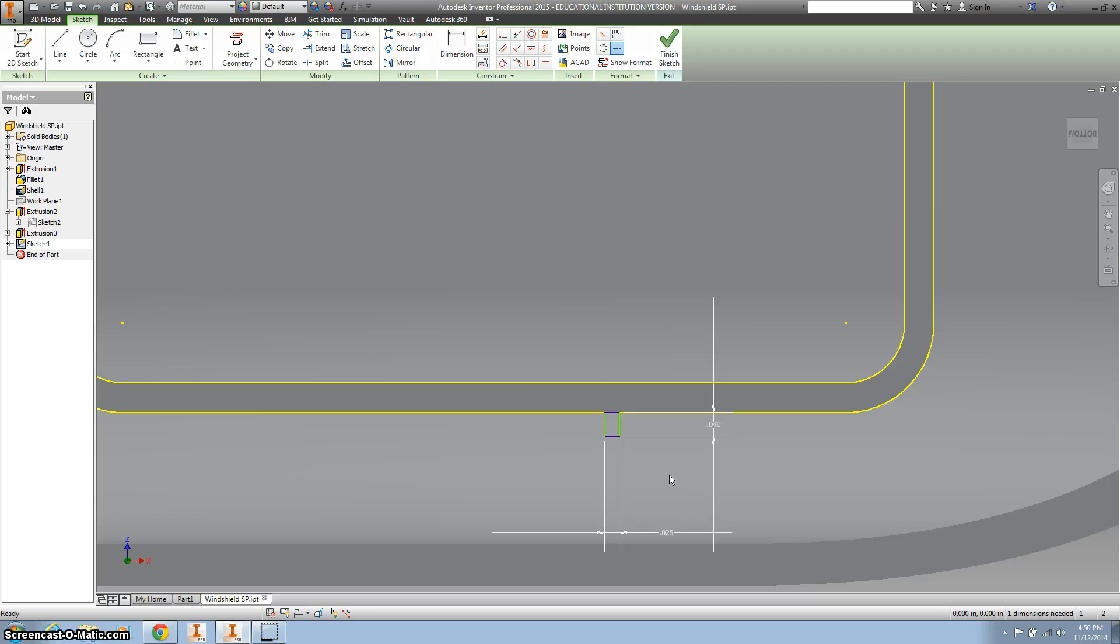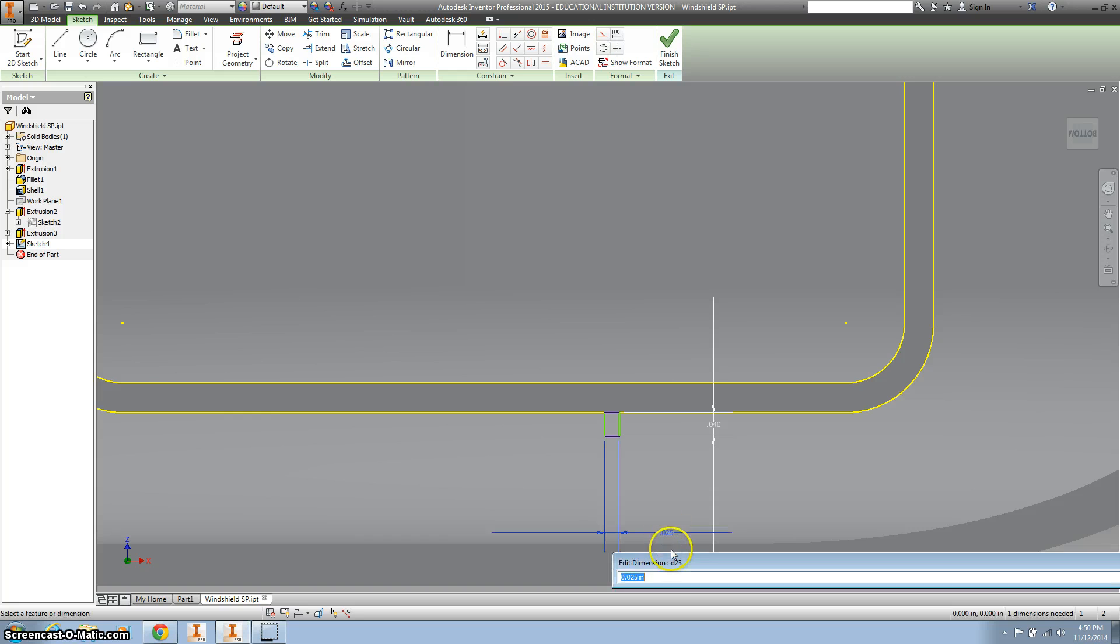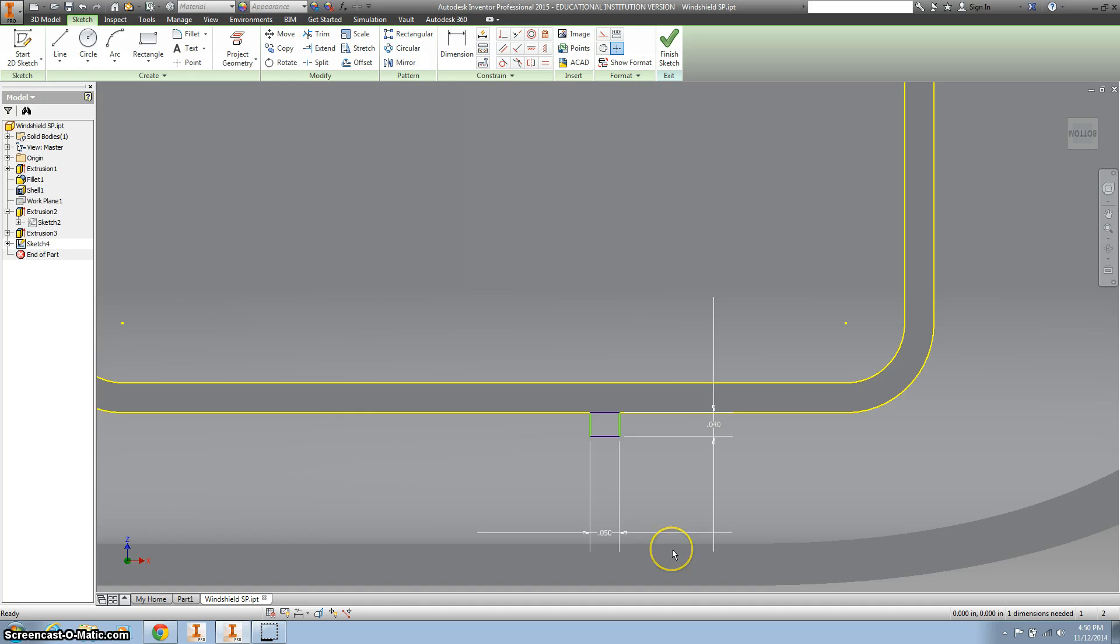Really tough to see. I'm going to hit F9 to turn off those constraint points. That doesn't look right because it's not wide enough. Double click on that - it's actually 0.05. There you go, that looks right.